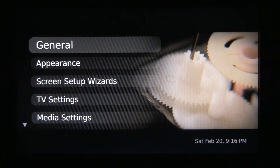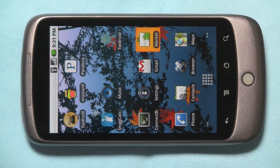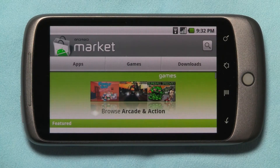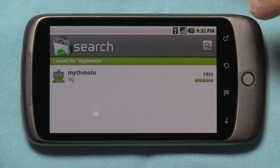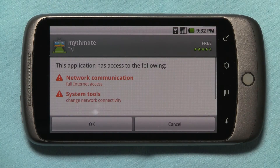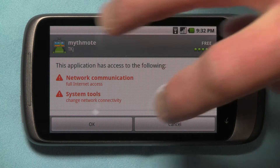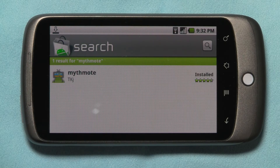Now let's go to the Nexus One and make some changes there. Let's go into Android Market — we're going to search for MYTHMOTE. It found it. Let's go ahead and install. It warns us it's going to use network communications and system tools, that's okay. It's downloading and it's installed.